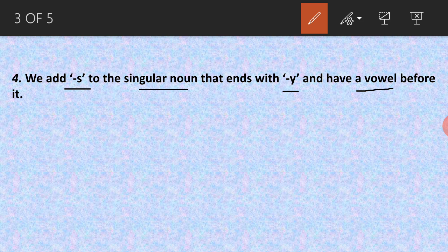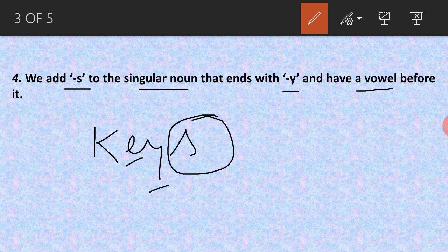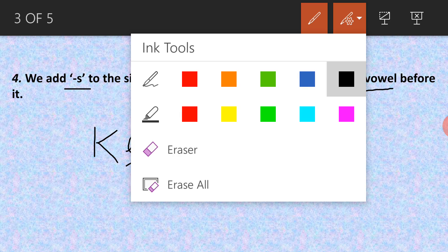If any one of these vowels comes before 'y' at the end, we add 's'. For example, 'key' — k-e-y. What will it become? 'Keys'. Why? Because before 'y', what is there? 'e' — there is a vowel 'e', so we added 's'. Right?